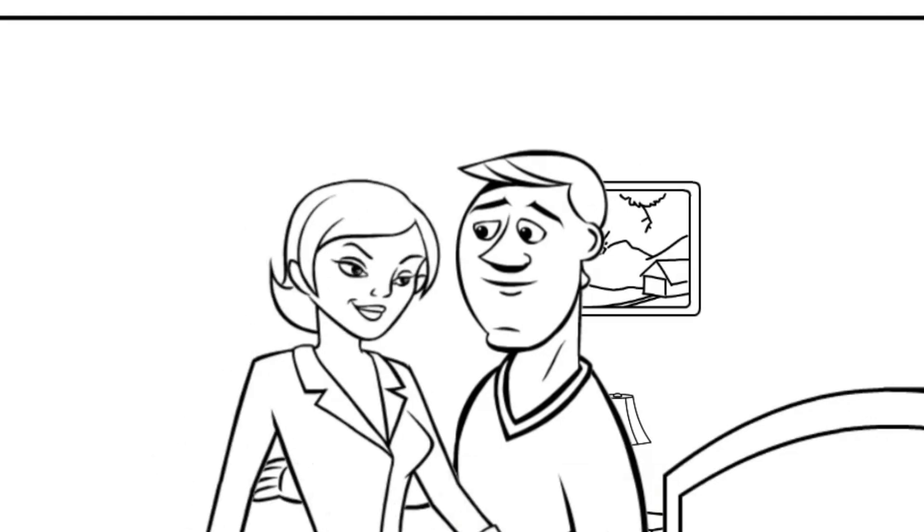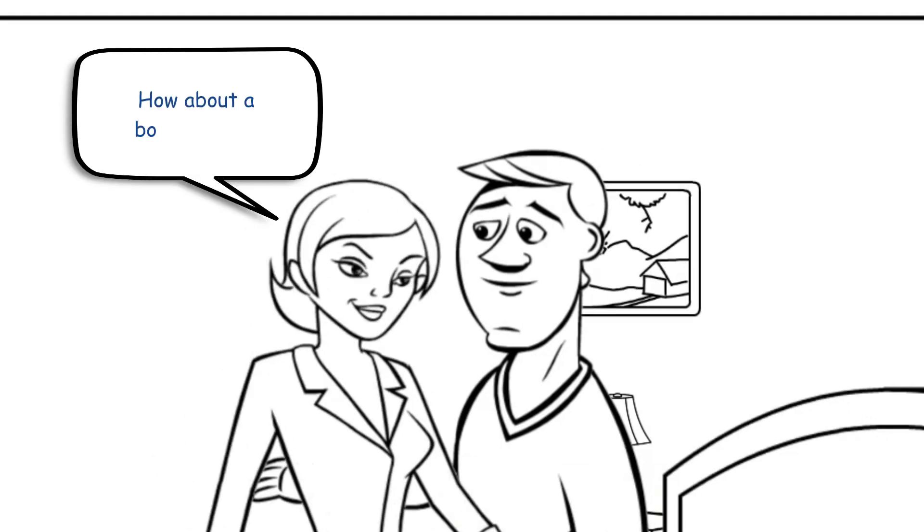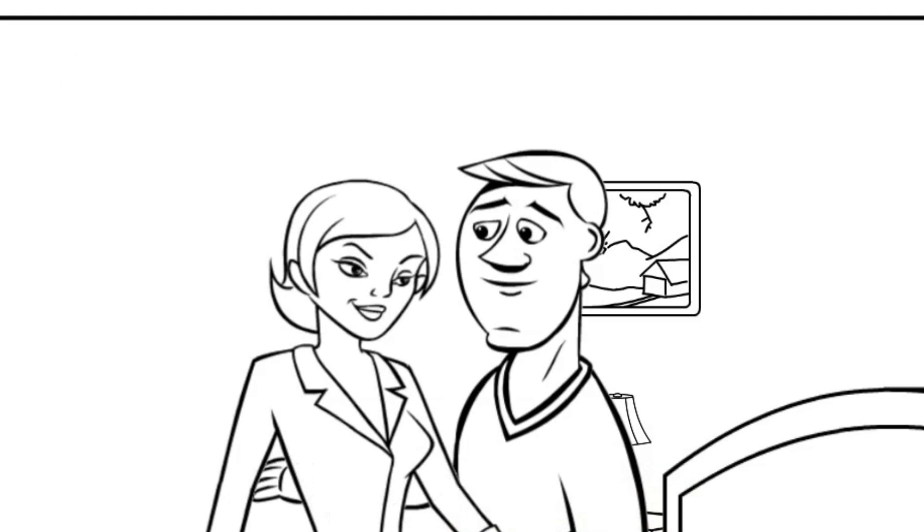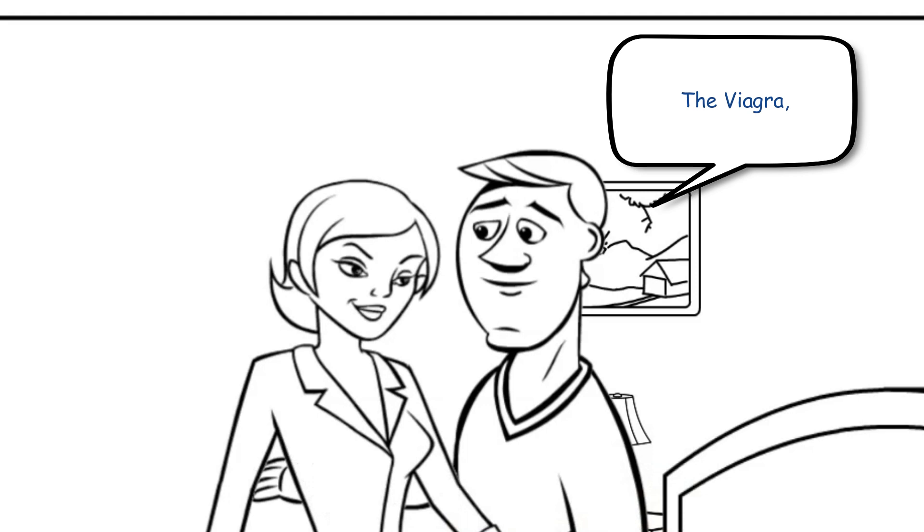At lunchtime, she asks him if he'd like something. How about a bowl of soup, homemade muffins, or a cheese sandwich? He declines. The Viagra, he says, really trashes my desire for food.